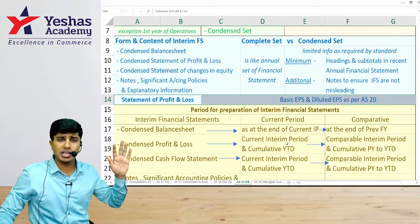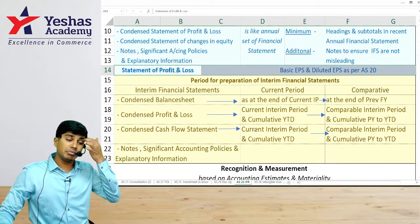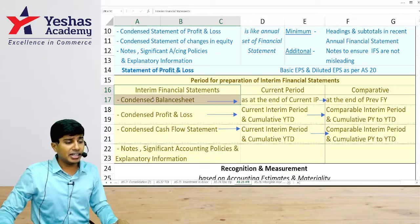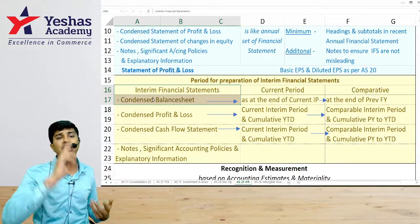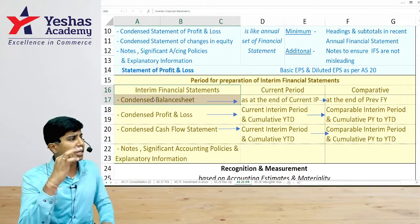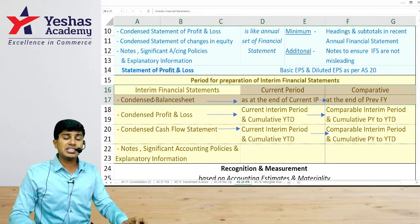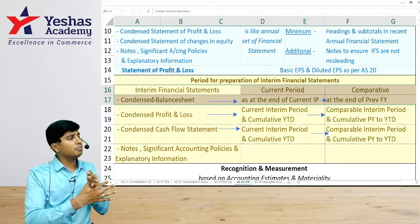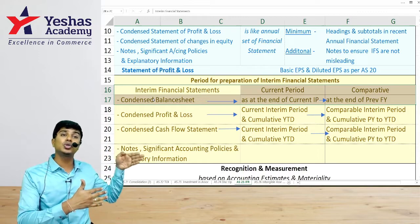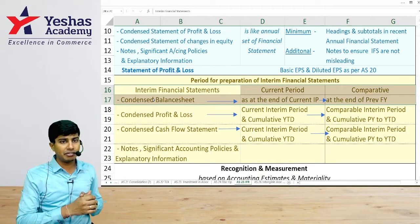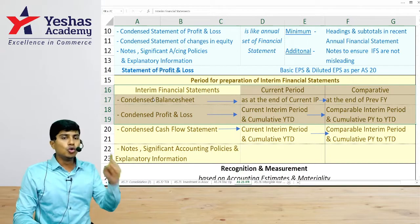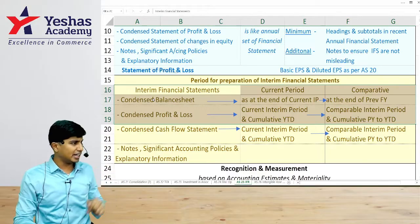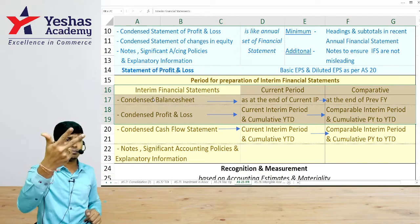Whenever we prepare a statement of profit or loss for the interim period, we should still compute basic EPS and diluted EPS. We should also prepare comparatives. For a condensed balance sheet — say as on 30th September 2024 — the comparative will be the previous financial year end, i.e., 31st March 2024.